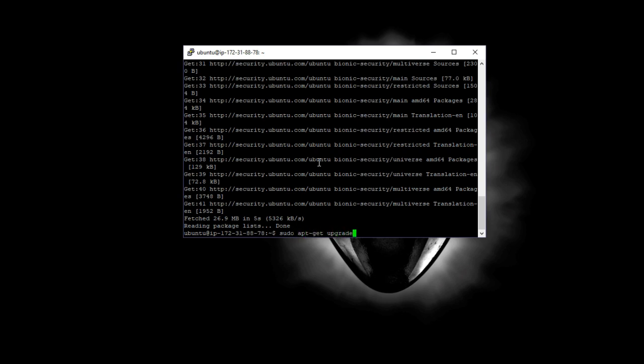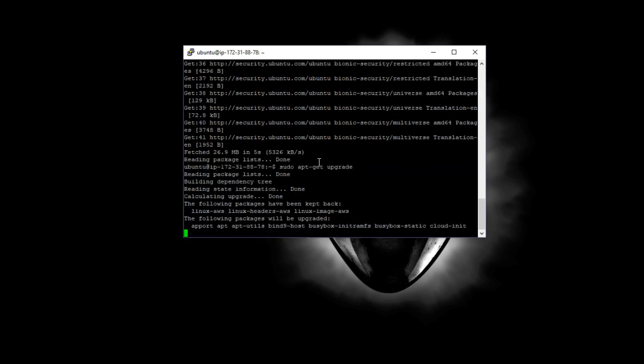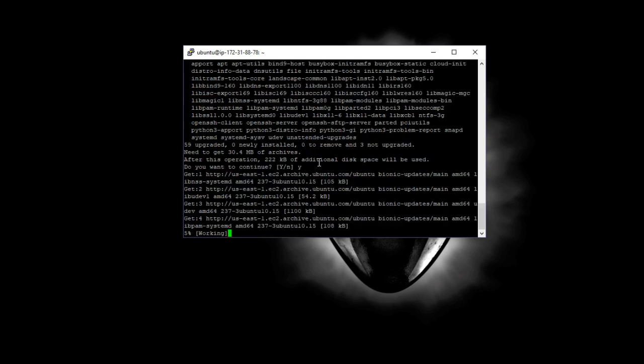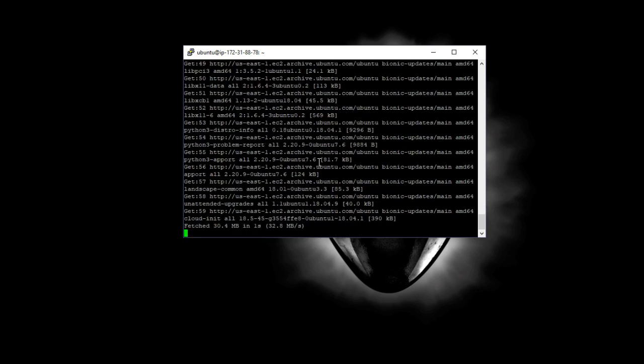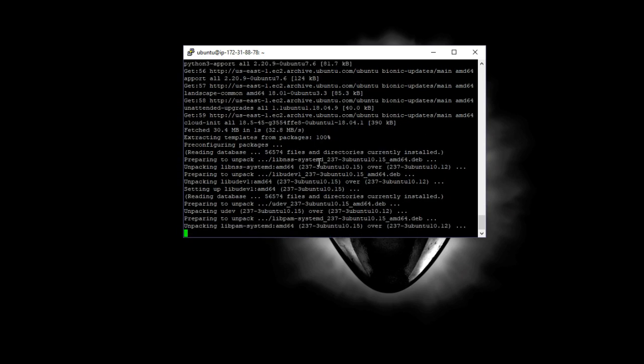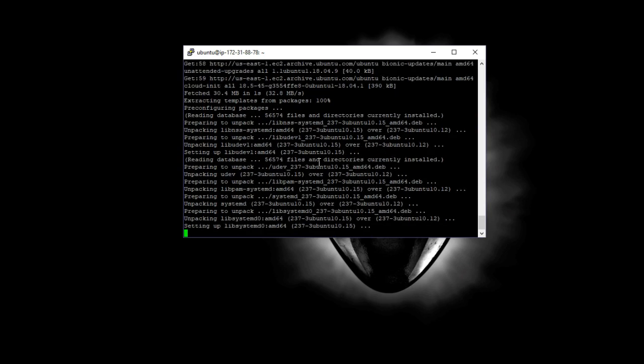Now I'm going to do a sudo apt-get upgrade. So I did update, now I'm going to do upgrade. It's going to actually go out there and say, hey, we got a lot of downloads. Let's get these 59 of them. Let's update them. It goes out and upgrades all of those, and it goes by pretty quick.